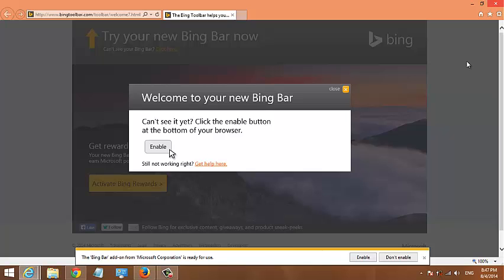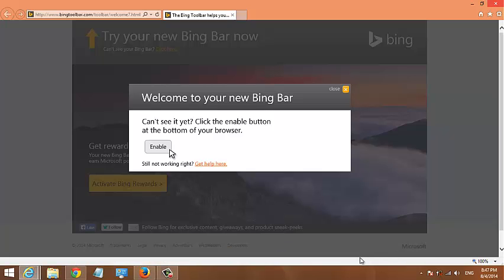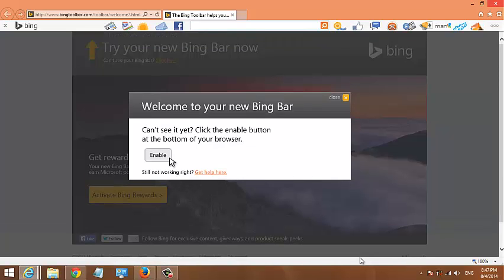If you're using the latest version of Internet Explorer, you need to enable an add-on before you can use it.